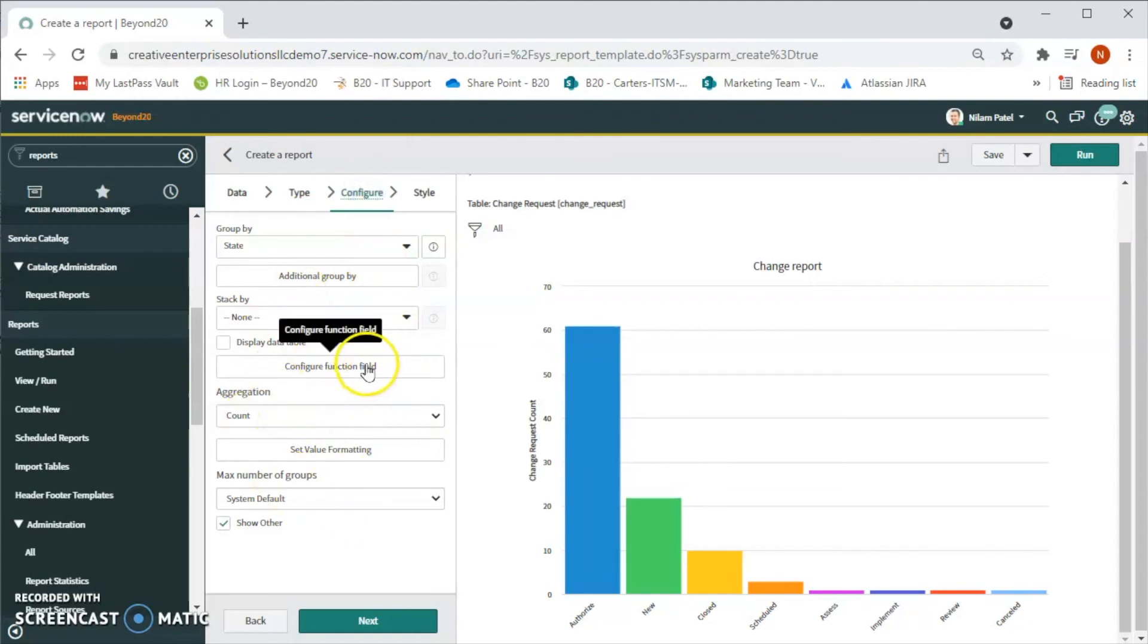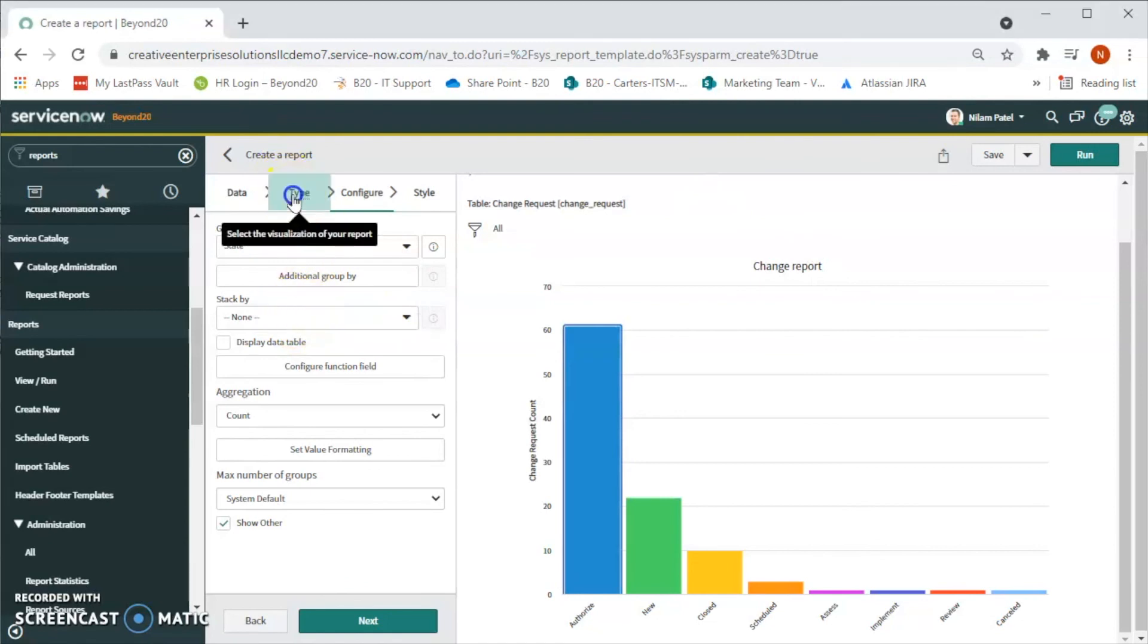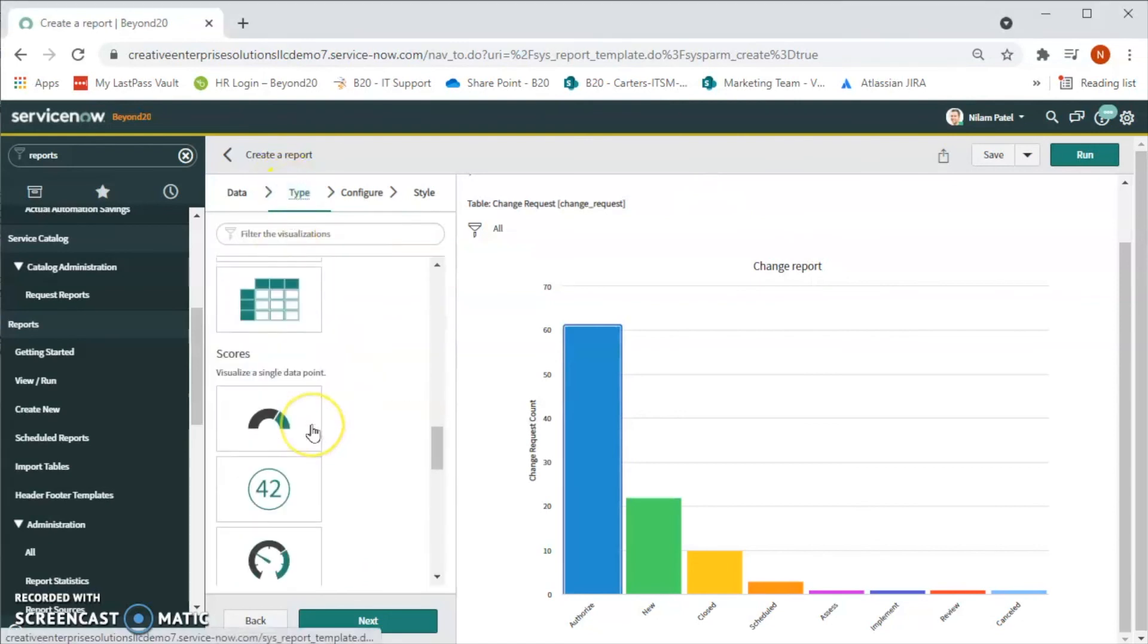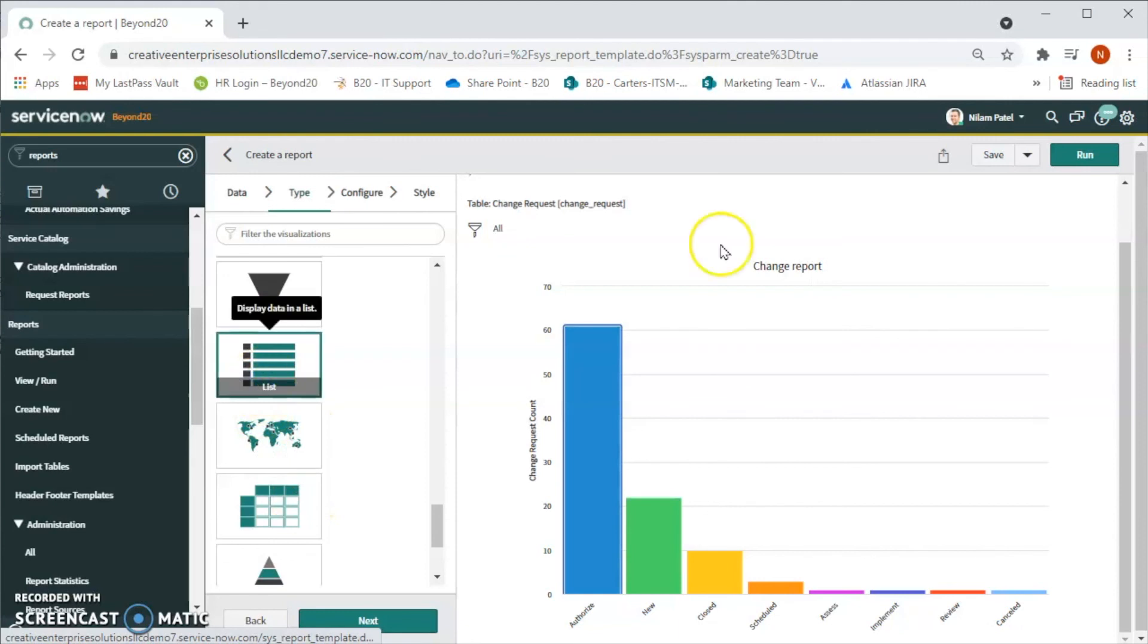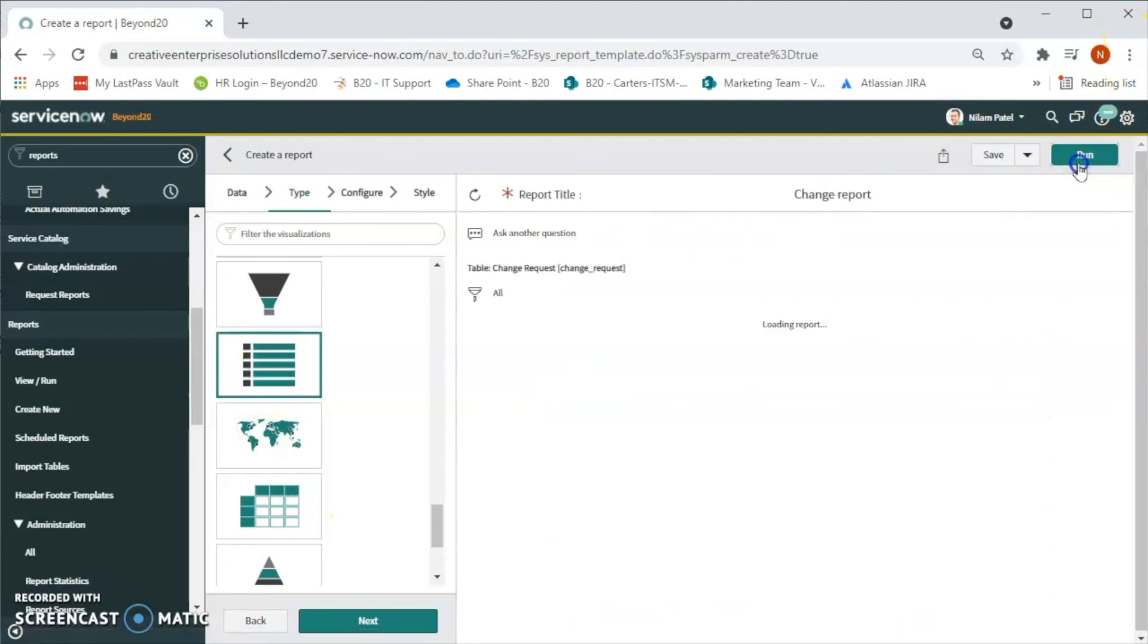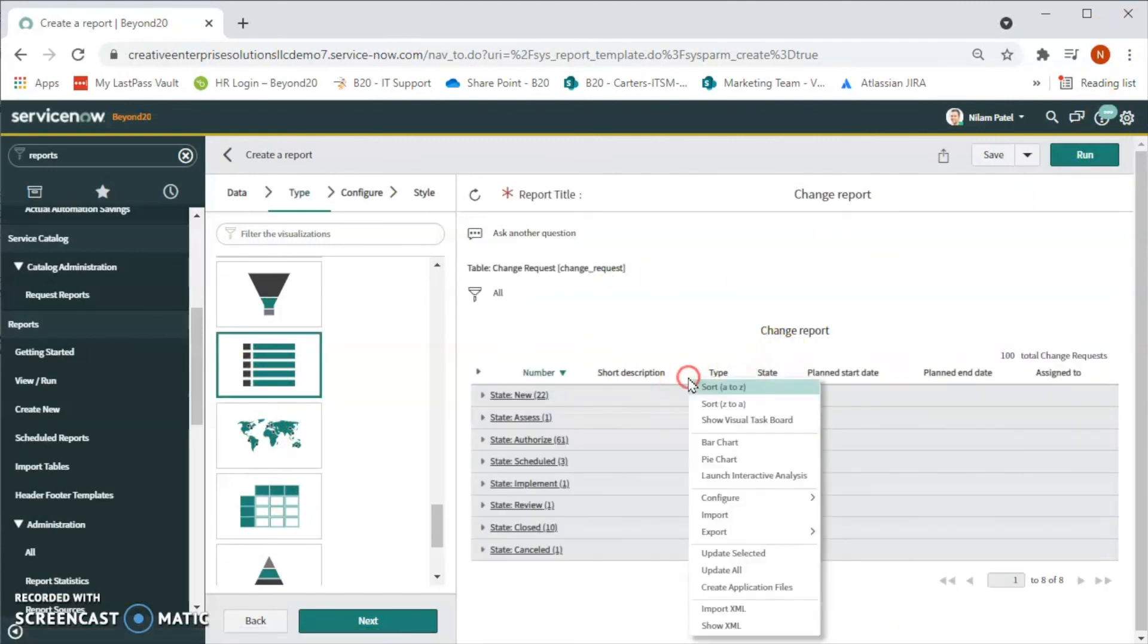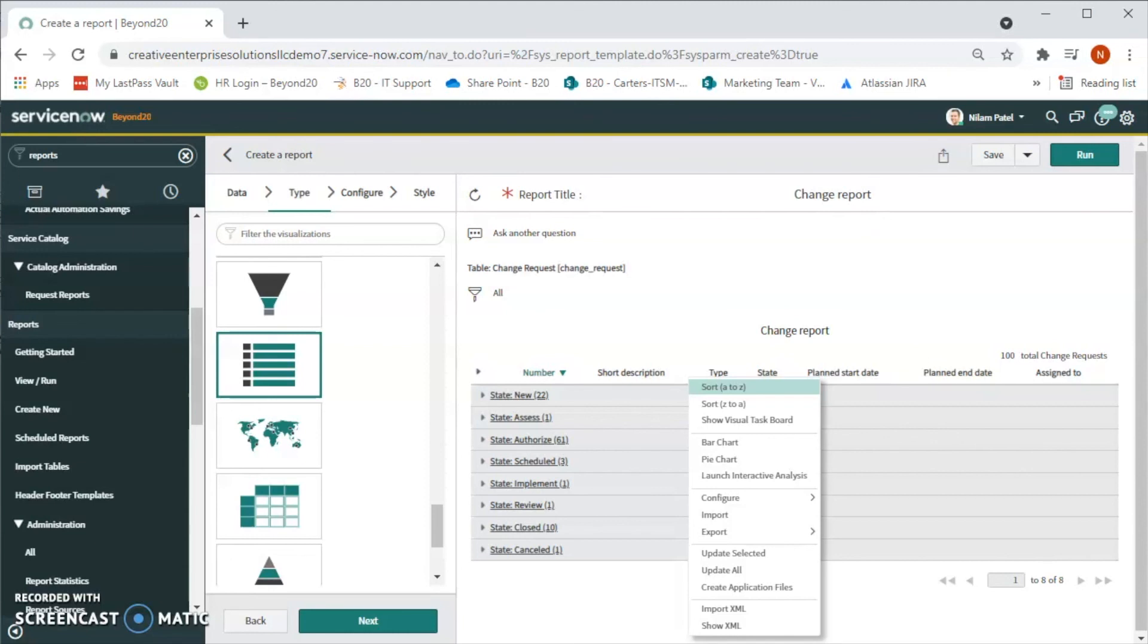We can also export this report. Let's say for example we have a list form of the report and if we want to export, then do right-click and then export to Excel or XML. Basically, on the left navigation type 'reports' and then click on 'Create New' or 'View/Run' and then start exploring. Thank you for watching this video. We will see you in the next video.